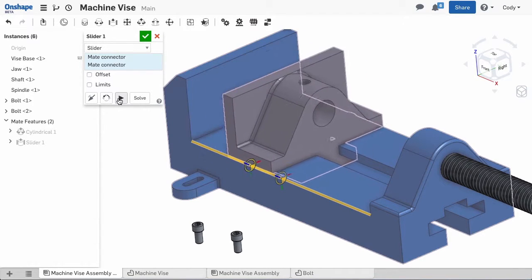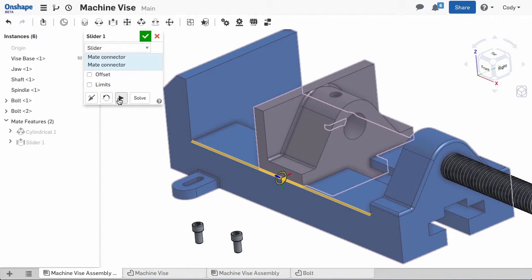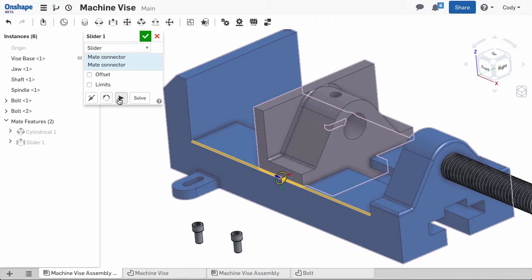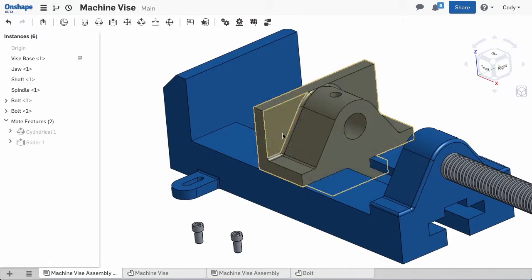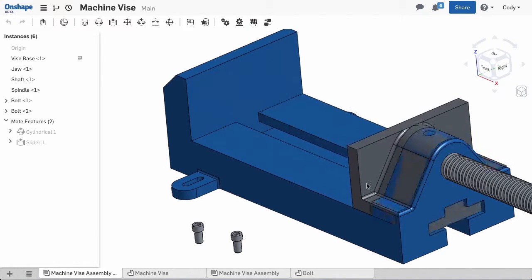And if I hit animate, you'll see that it restricts all movement except one linear degree of freedom, so the jaw can still slide back and forth in the base.